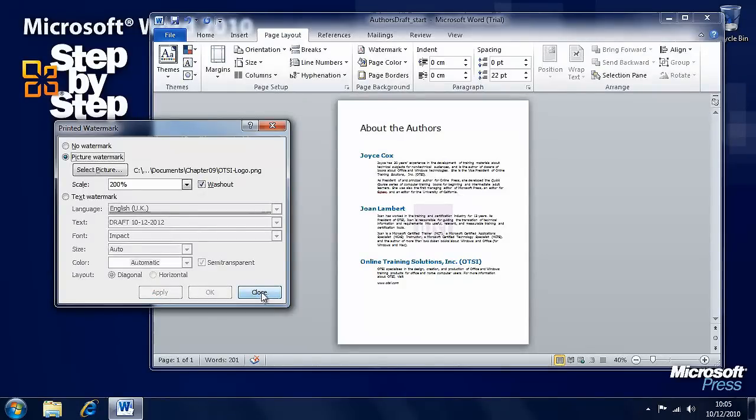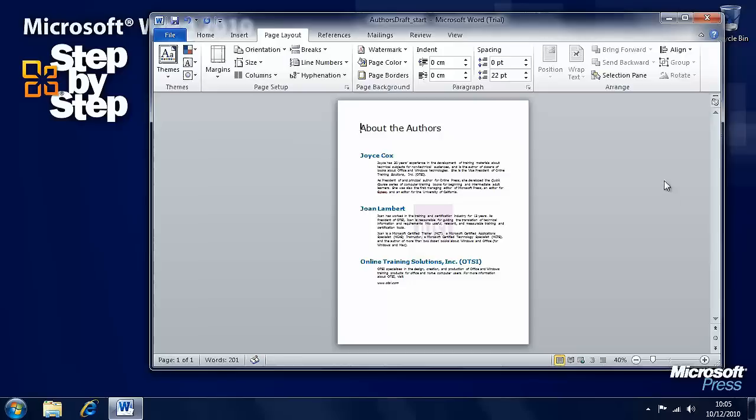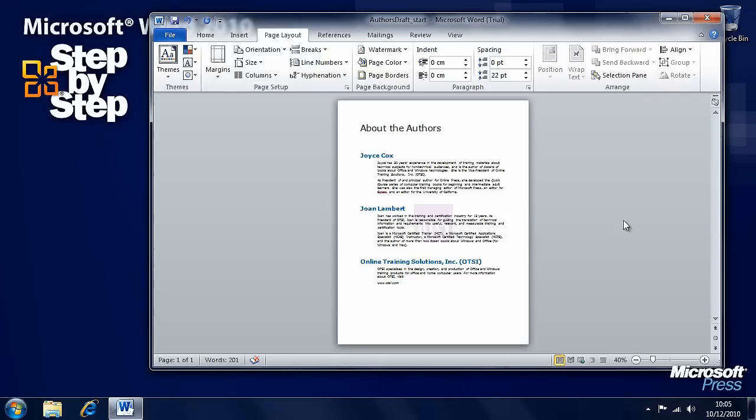When you're happy with your watermark, just click the close button, and that watermark will now automatically be added to every page in the document. In the next segment we're going to have a look at how we insert symbols and equations into documents.